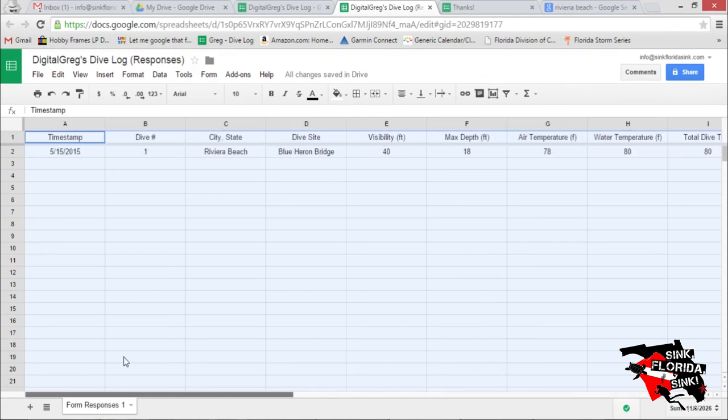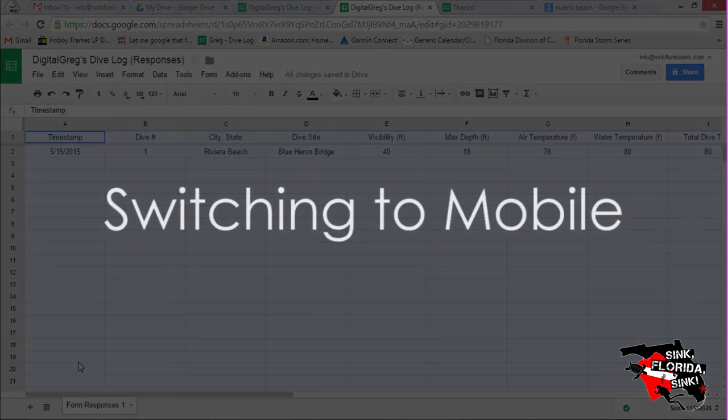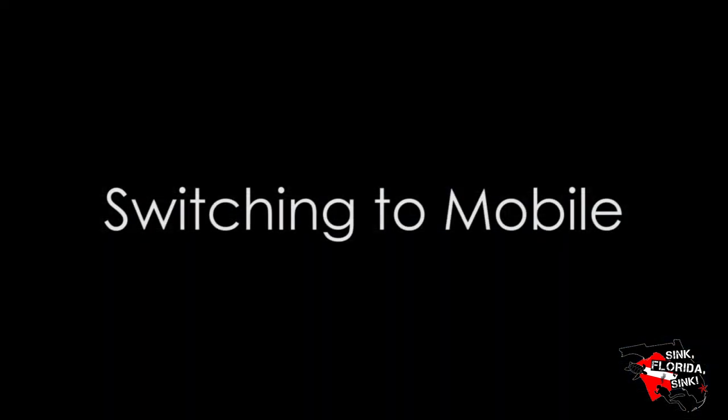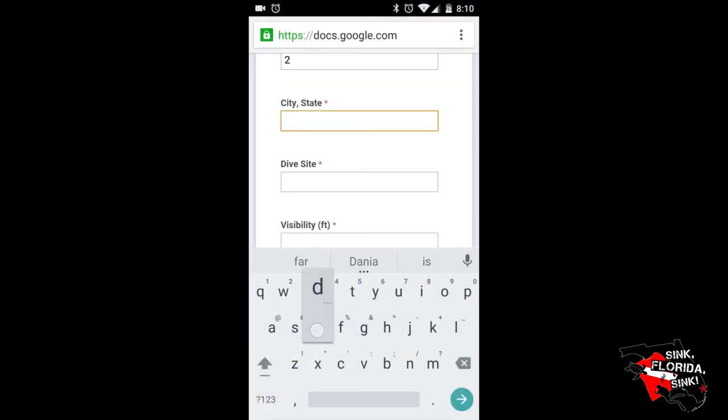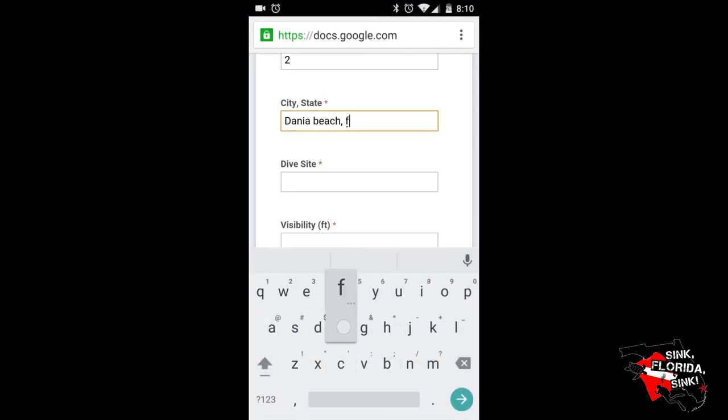Now save the link to the log and the form to your phone so it's easy to find. We're now going to switch to mobile and fill out a dive log. I'm going to fill out the mobile form and speed up the video for you guys.